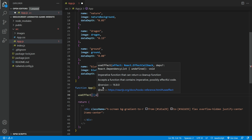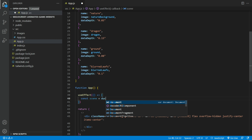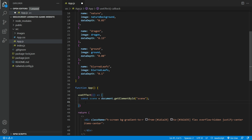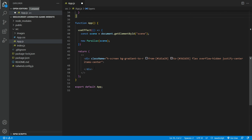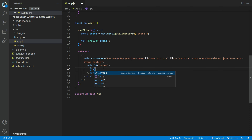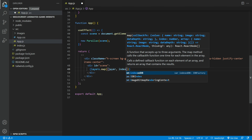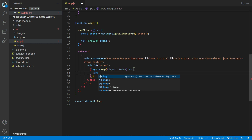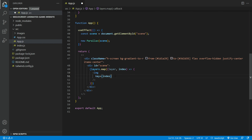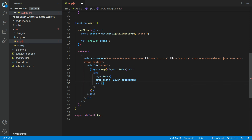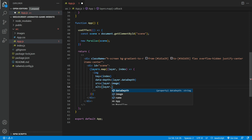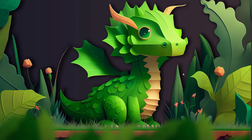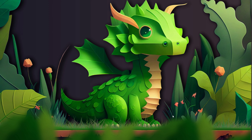We need to define a useEffect to initialize the parallax animation. First, get the element id scene, then initialize the parallax object for the scene. Let us create a div with the id equals scene. Next, we need a map array function to loop through the layers object. We need to create an image tag and pass these props: key equals index, data depth equals layer dot data depth, and alt equals layer dot name. The parallax animation effect is working — you can see when I move my mouse, the layers of the image shift.